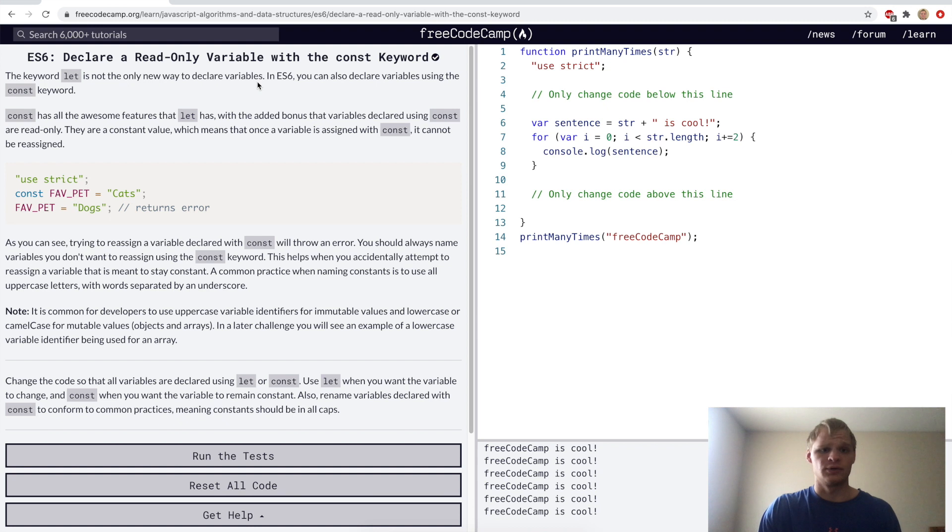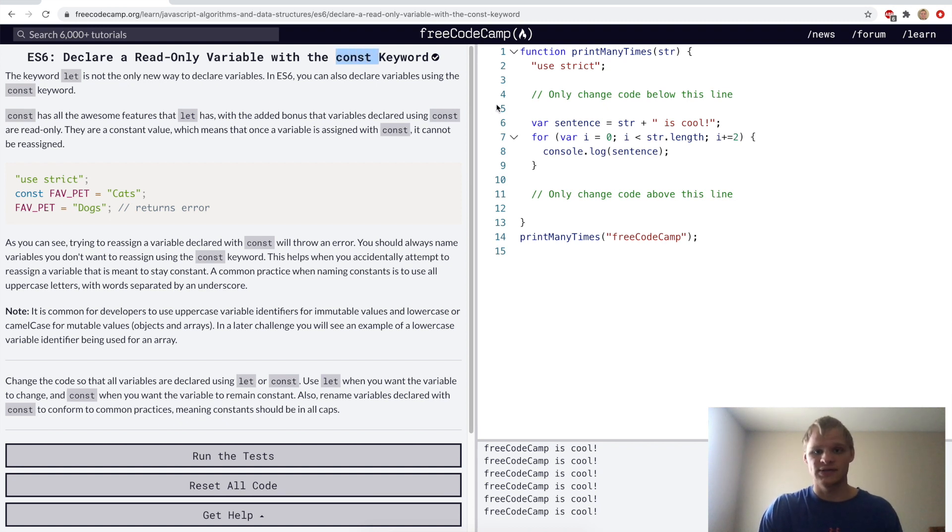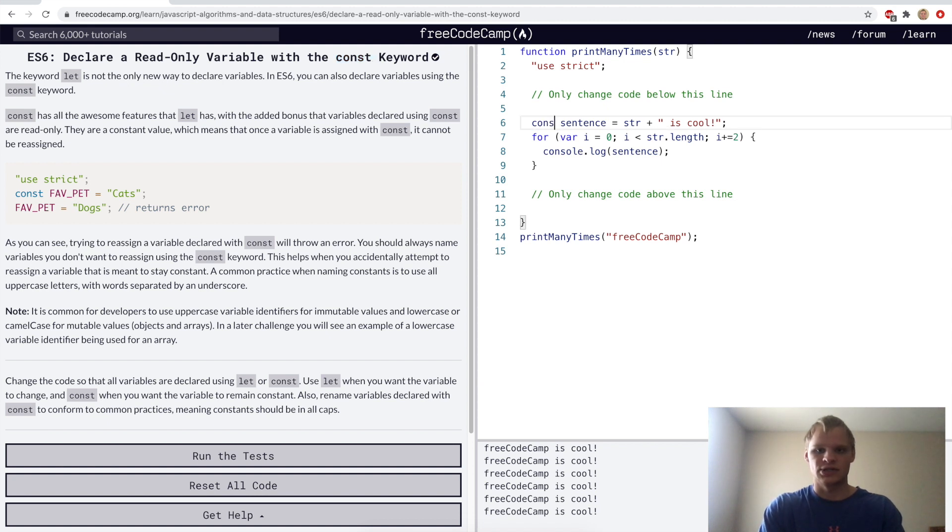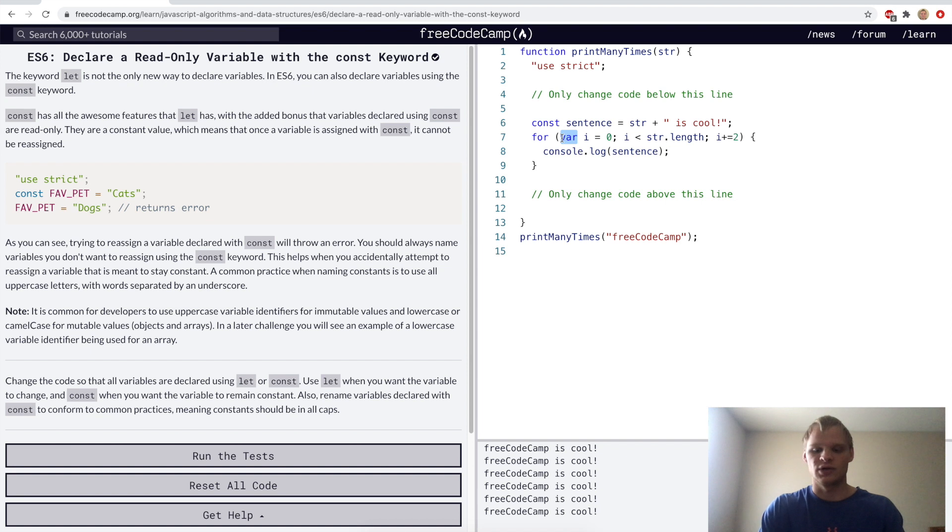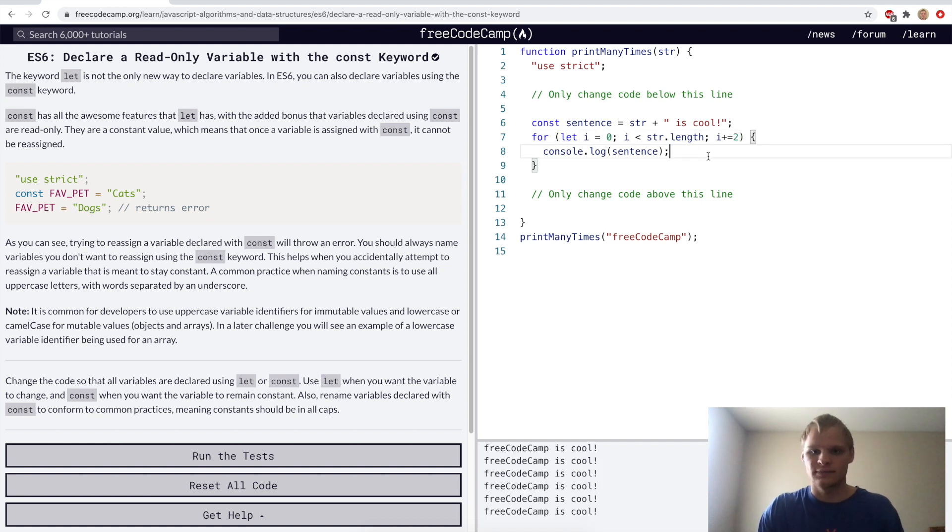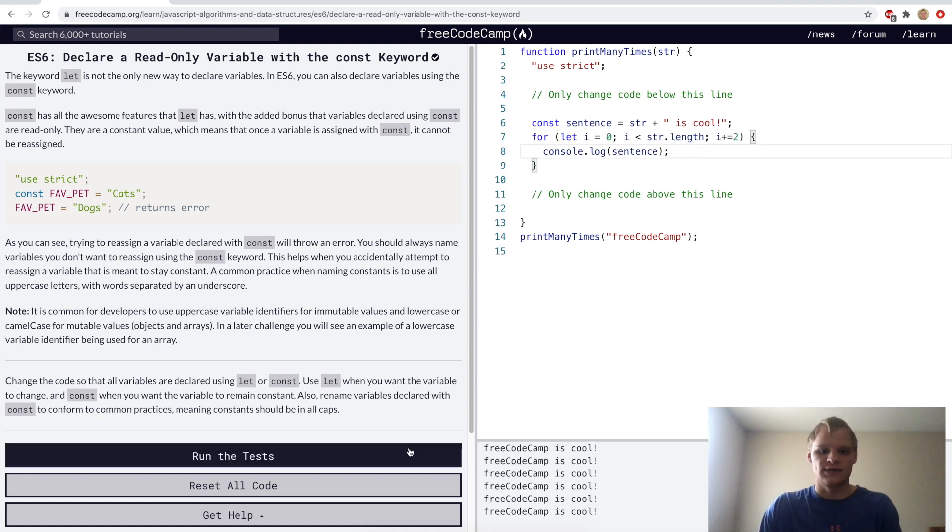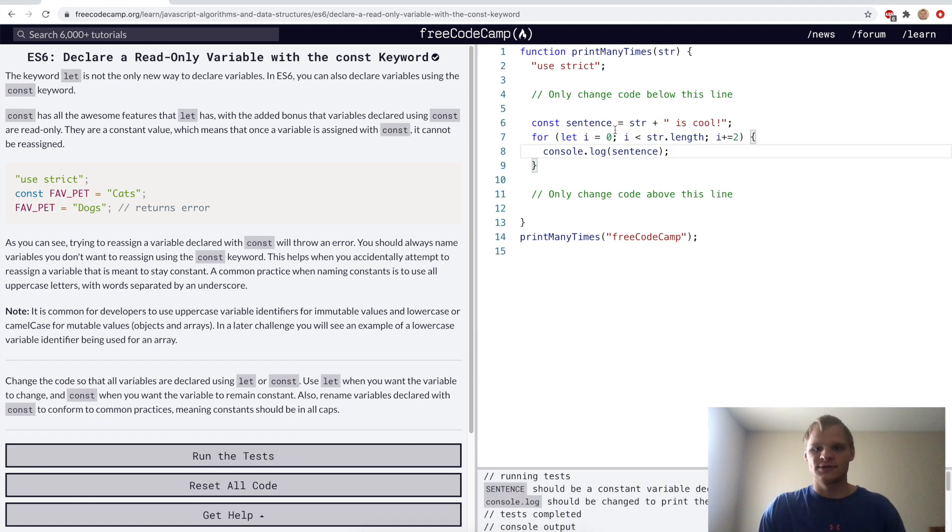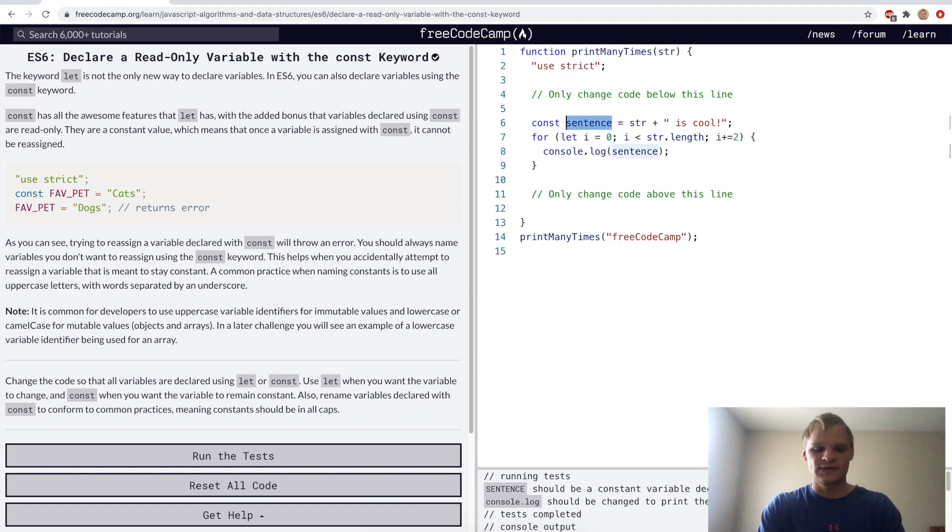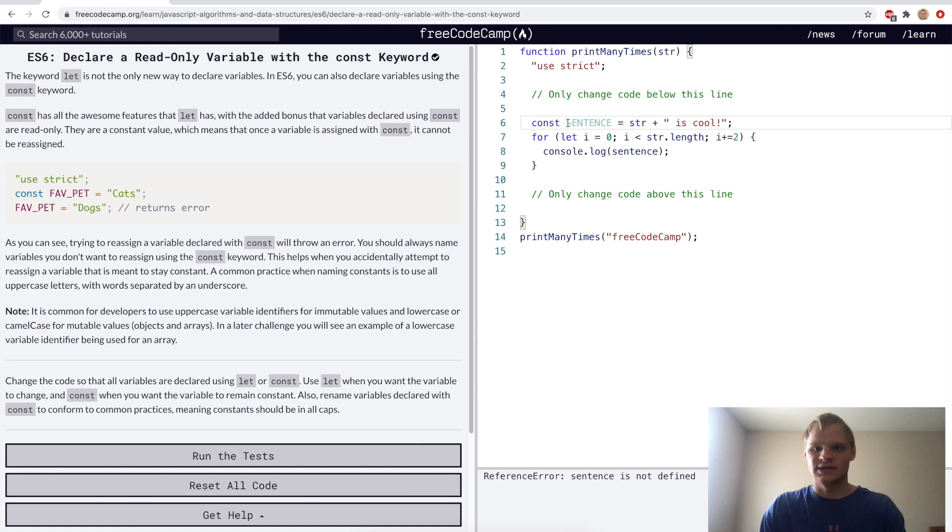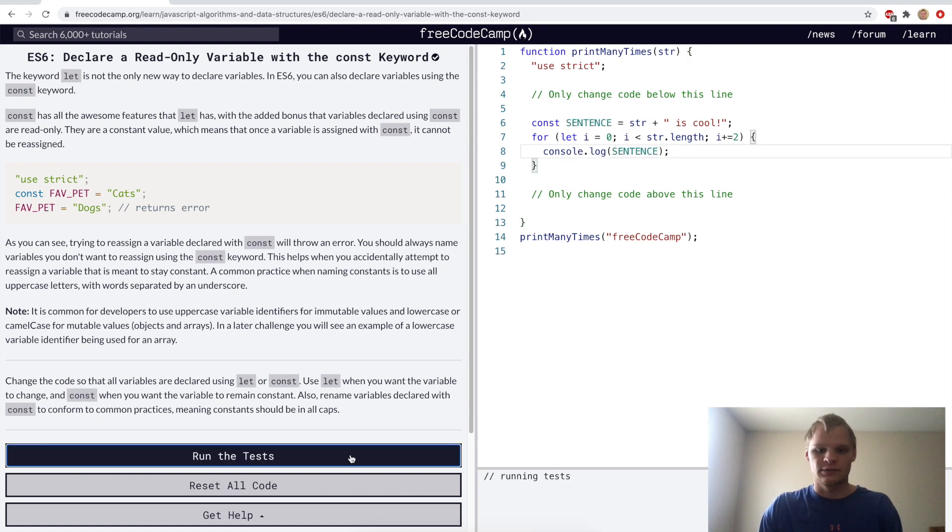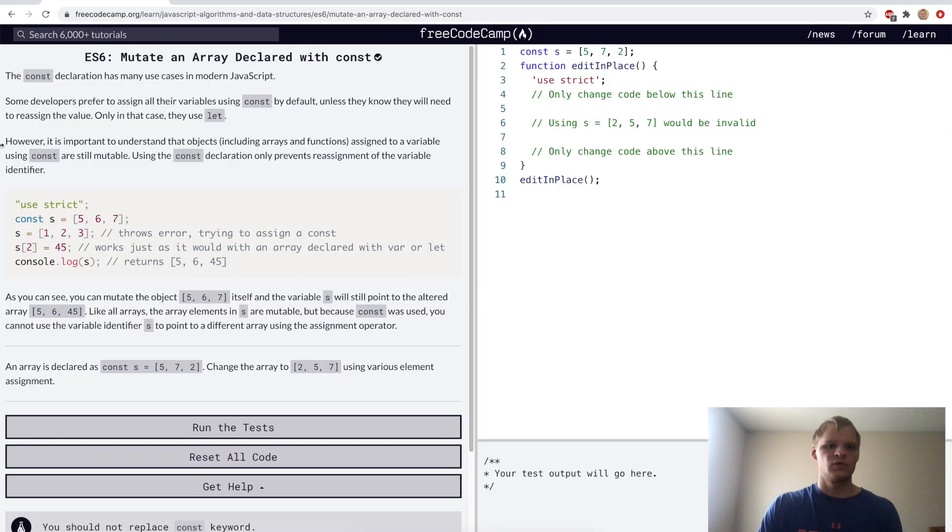Declare a read-only variable with the const keyword. Const stands for constant, so this is when you want a variable to stay constant and not change. Here we don't change sentence at all, we just print it out. For this one we can use const. And then for this variable i let's use let again. Also there's a convention where we uppercase all of our constants. So in this example we want to use sentence uppercase for both of them.